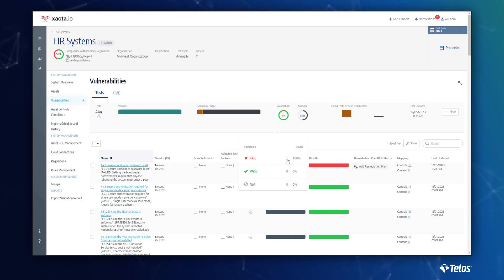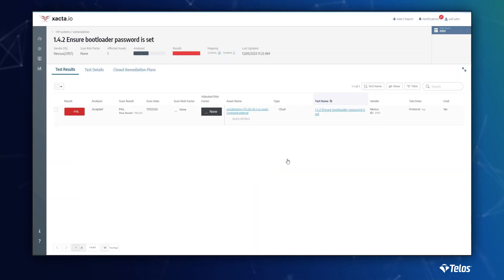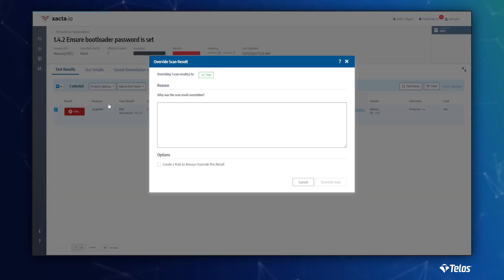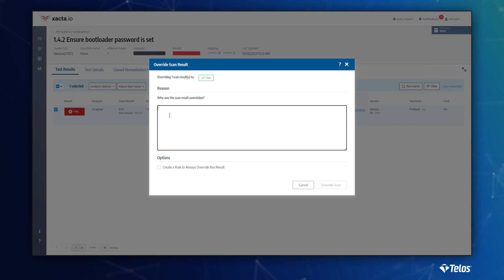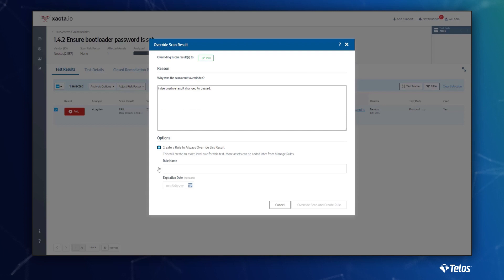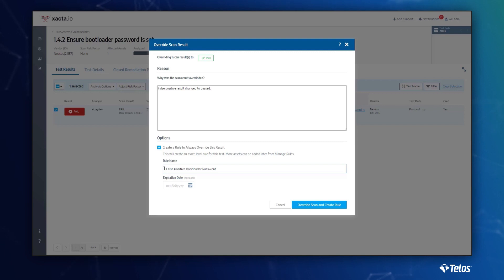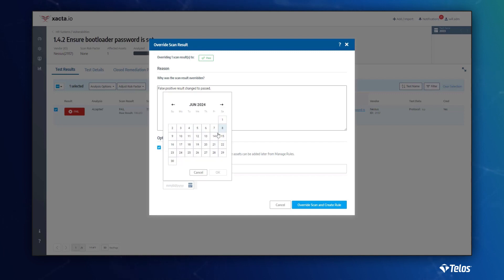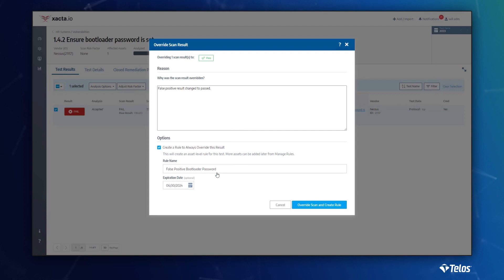In addition to identifying findings, Xacta allows the analysts to make time-based decisions inside the platform. Instead of analyzing that false positive on a weekly basis, analysts can set rules to preserve the analysis decision for a specified period of time. The next time the scan is run, the false positive will automatically be marked as analyzed and will not change until it reaches the rule expiration.